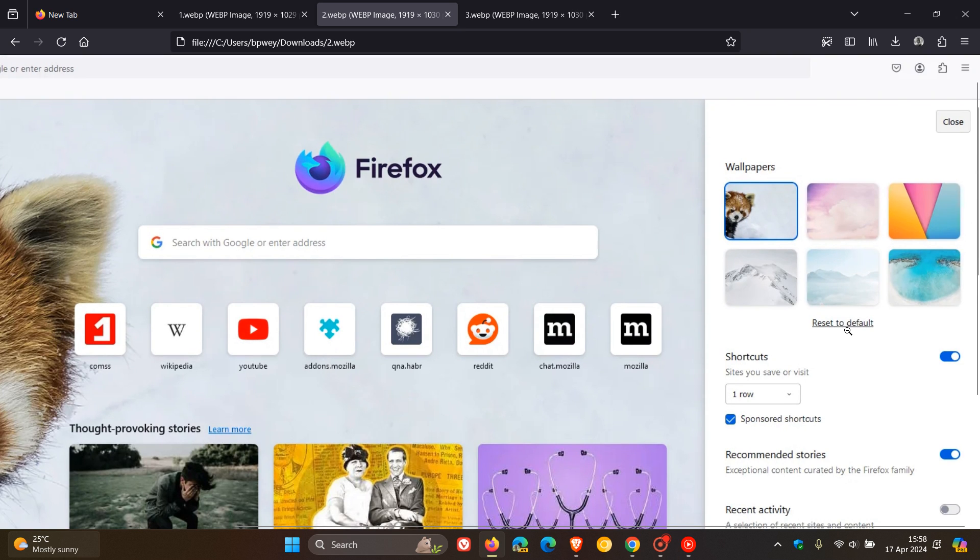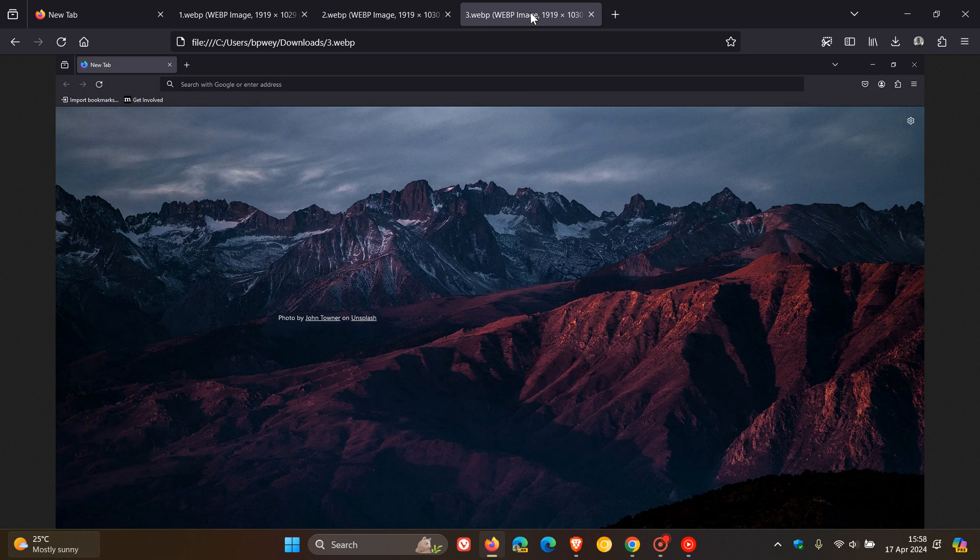And if you want to reset to default, you just click on this little toggle, which will place the original Firefox wallpaper back on the new tab page. And here's just one final image. I actually think that's a nice move.